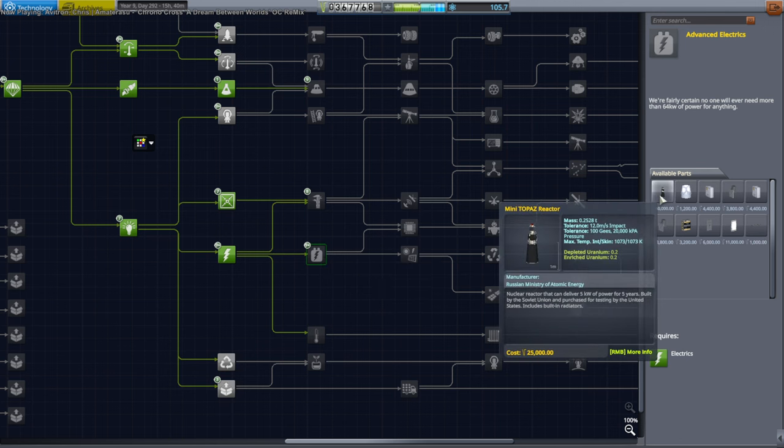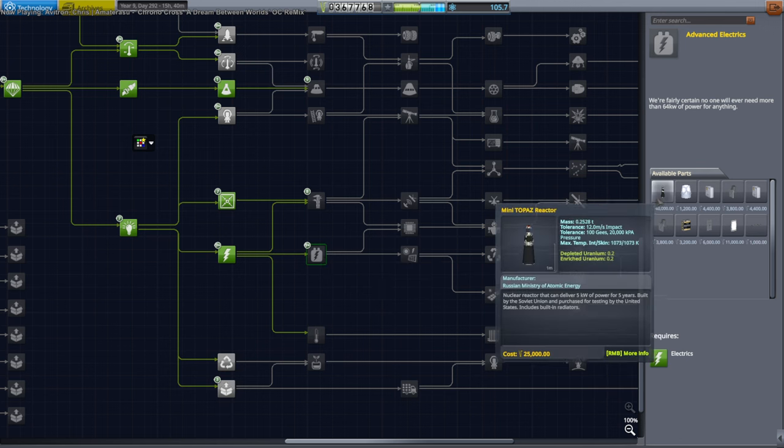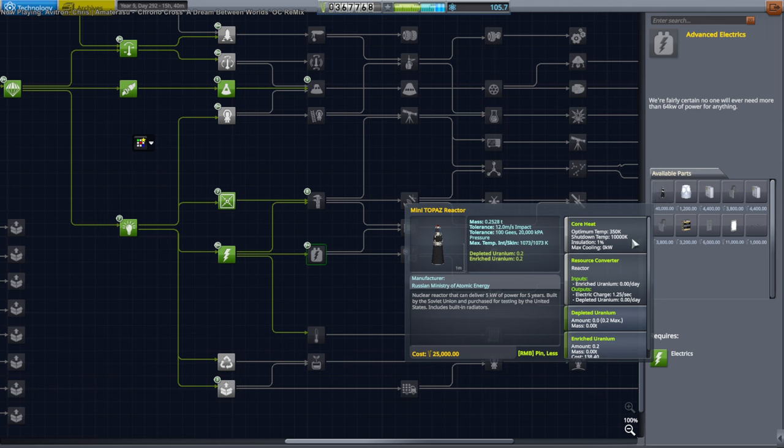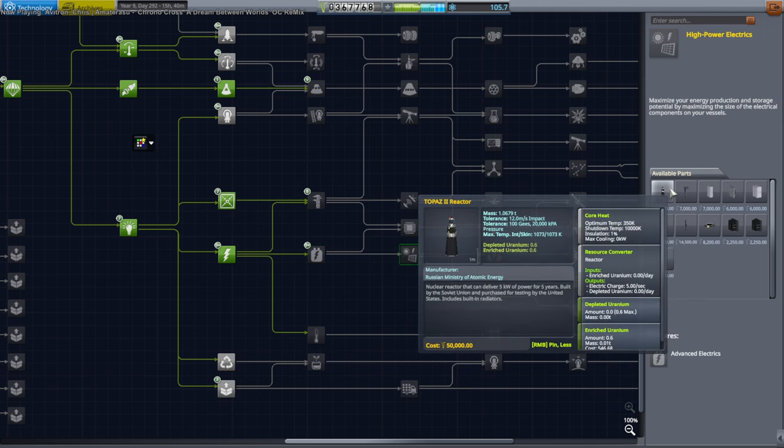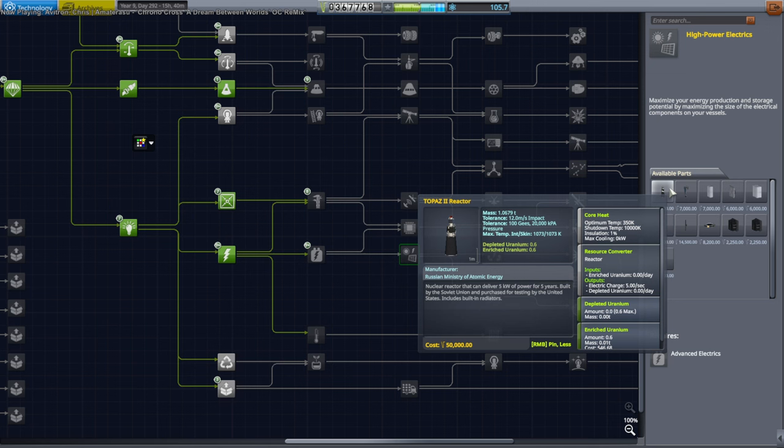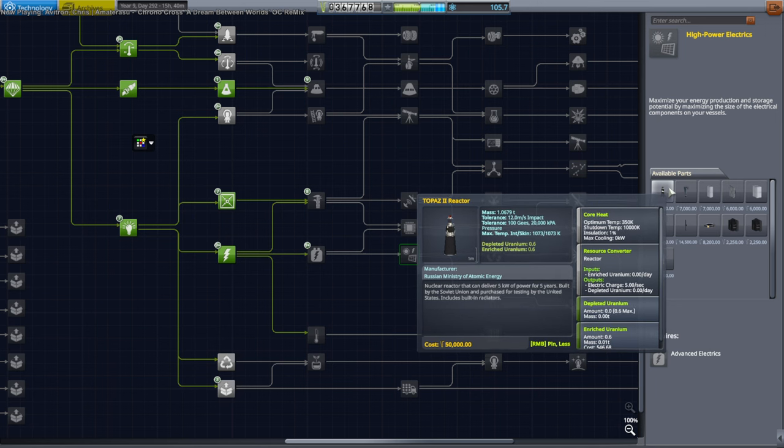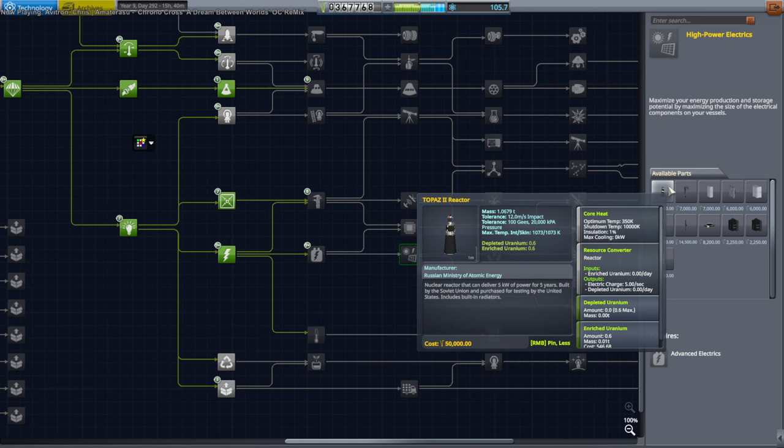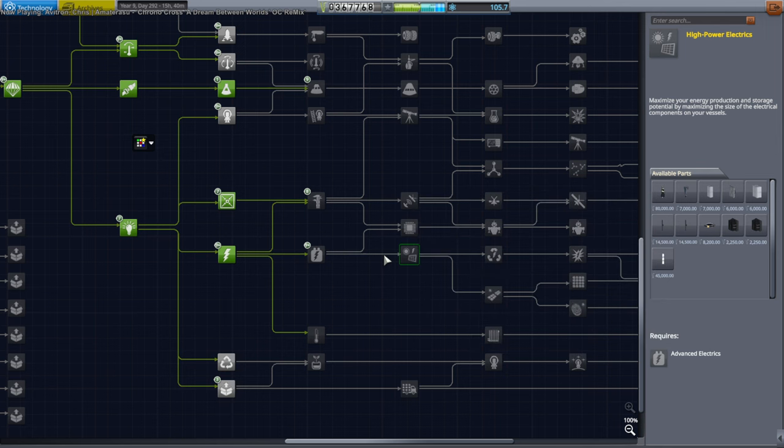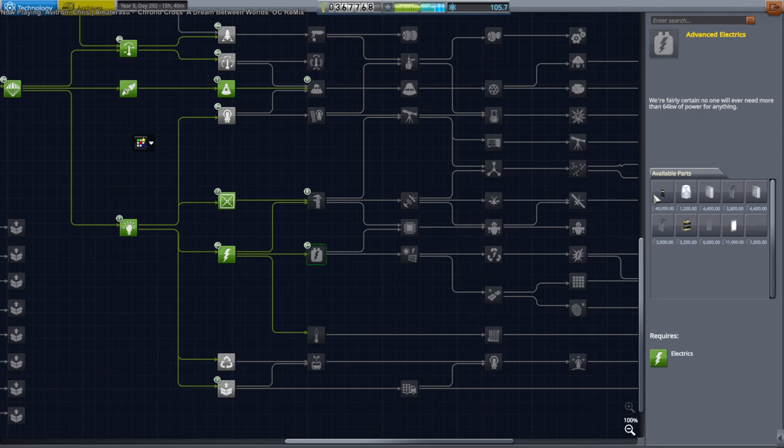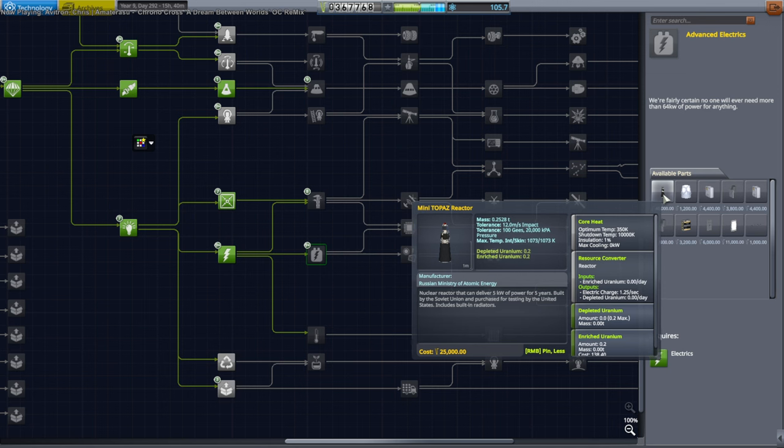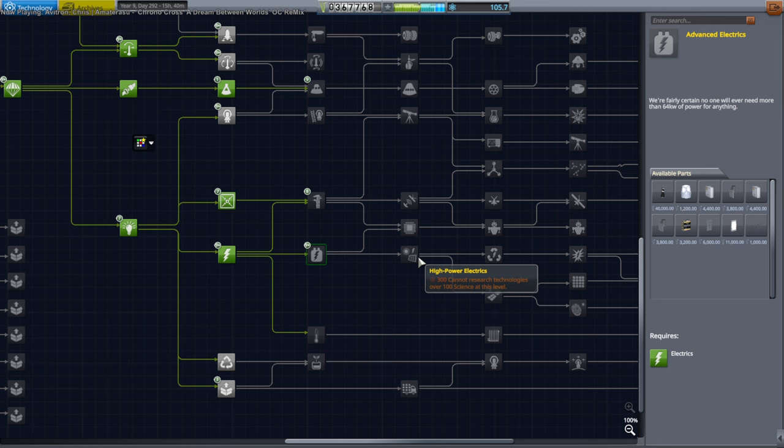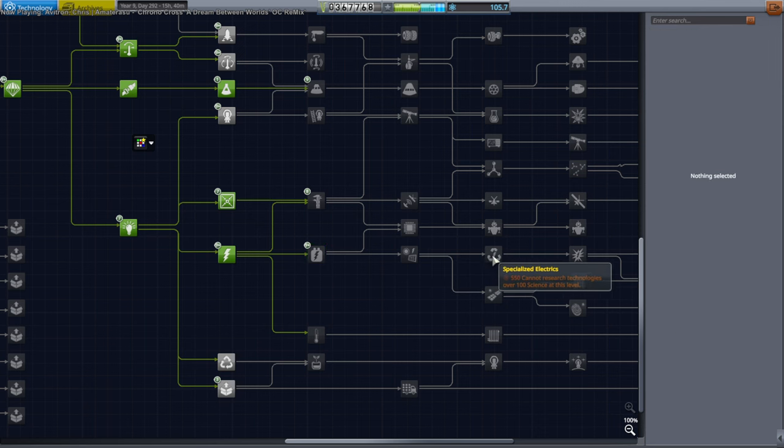It only provides 1.25 kilowatts. And so yeah, but that's a fair amount of power. It's meant more for a crewed mission than for something else. And I think it only has uranium for five years. I'll have to double check that. But the 5 kilowatt one is the Topaz 2 reactor. This was the real one. And after the collapse of the Soviet Union, the US actually tried to purchase this one. So these were real things. It has built-in radiators and everything.